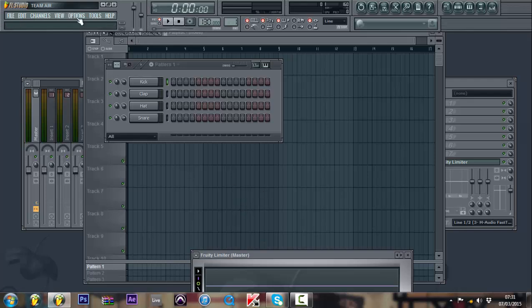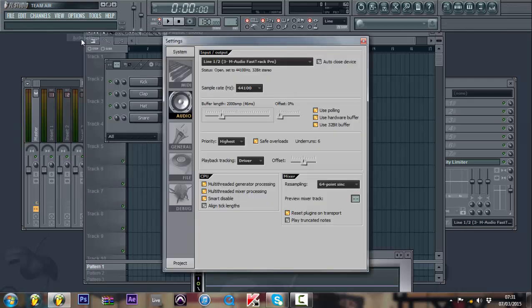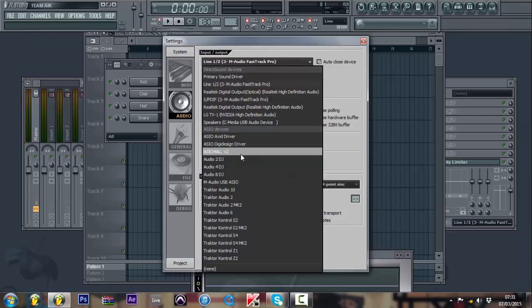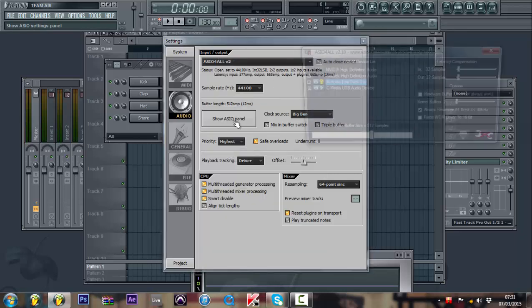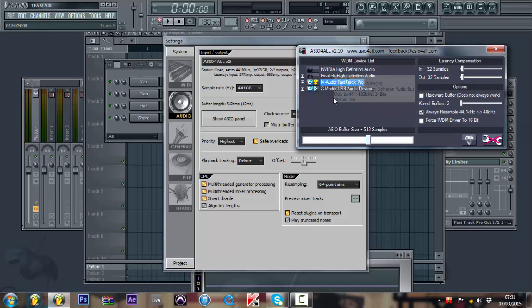Another would be to download the ASIO4ALL version 2, which would change that. And then on the show panel, you can have it at 512 samples.